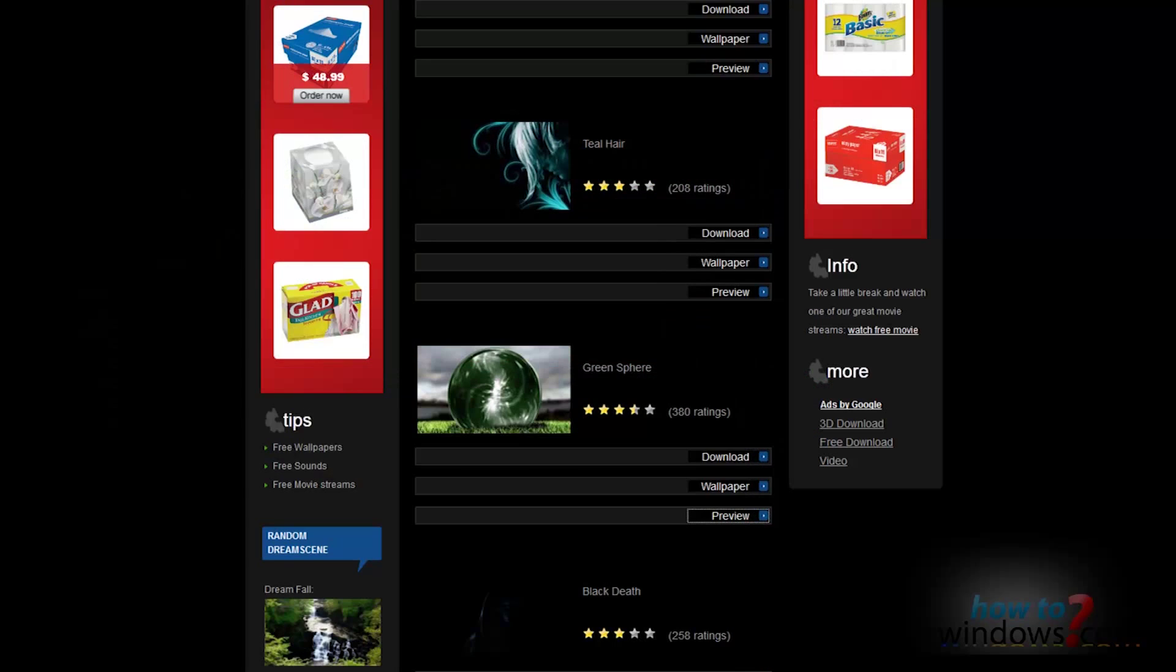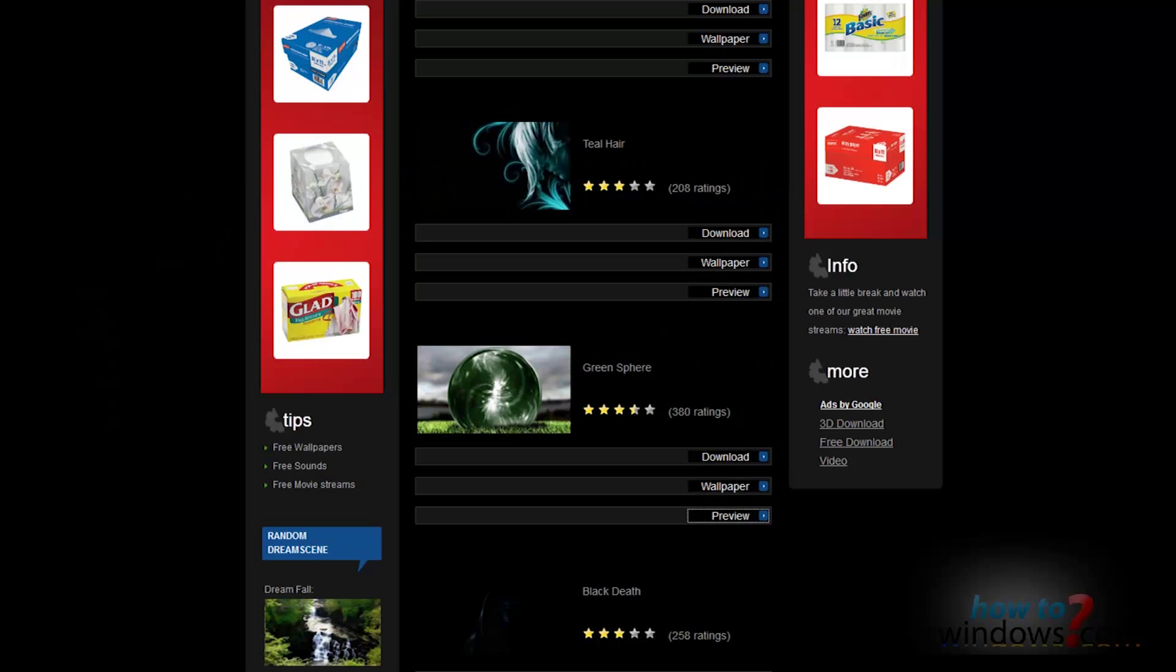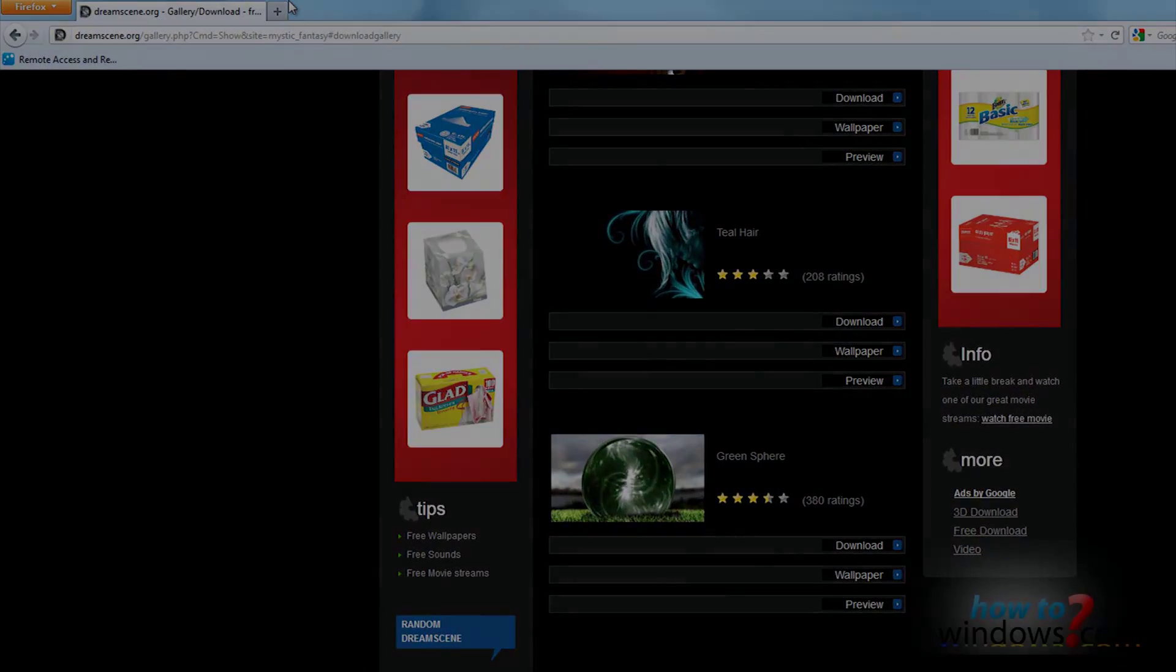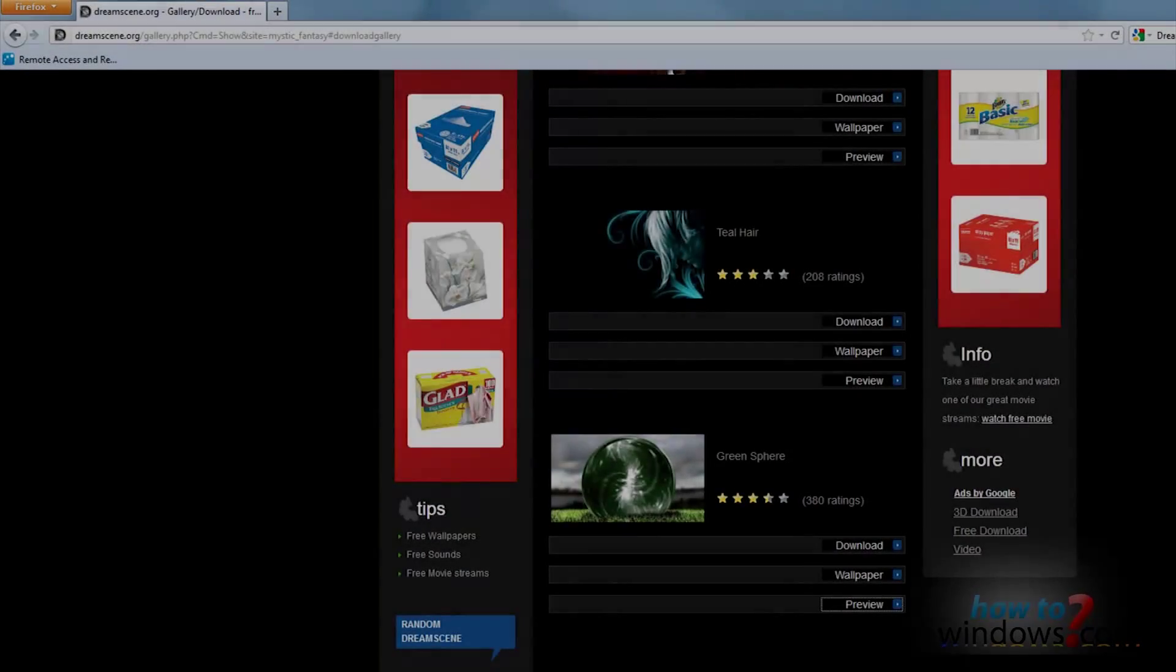Now you have two methods to make this your desktop background. The first is to download a program called Windows 7 DreamScene Activator. The second link in the description is for this website.